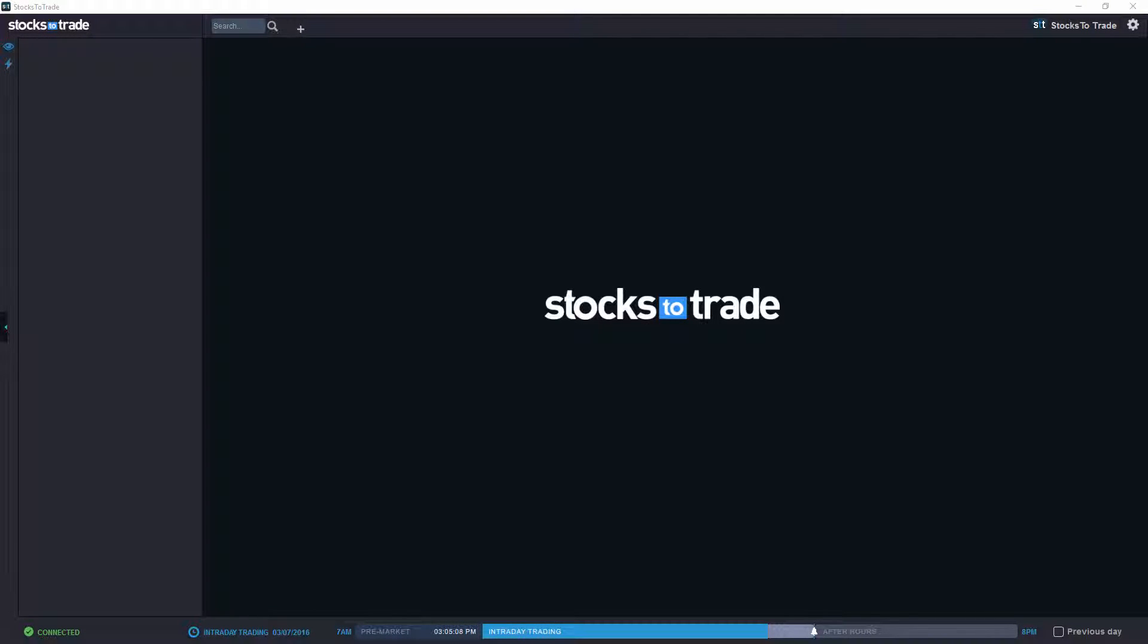Hello and welcome to video lesson number five for Stocks to Trade. Today is March 7, 2016, it is currently 3:05 p.m. What we're going to do today is take a quick look at one of the features that we've added over the course of the last week.